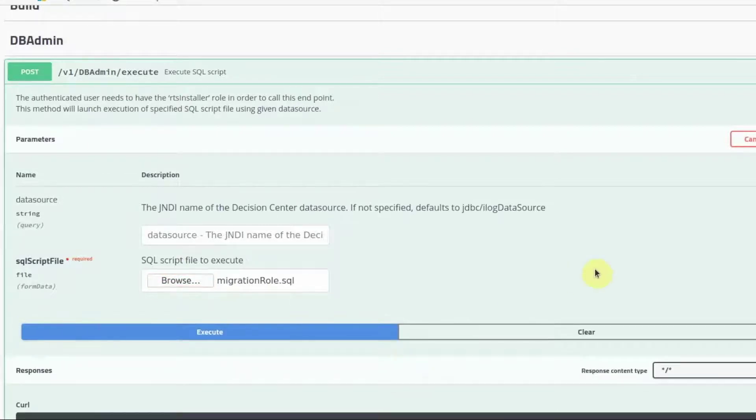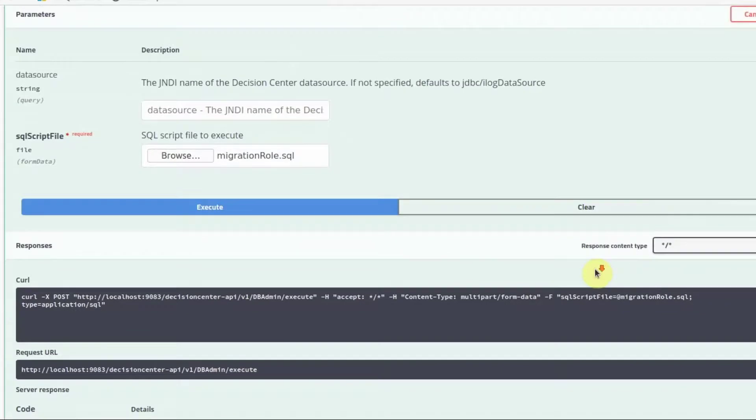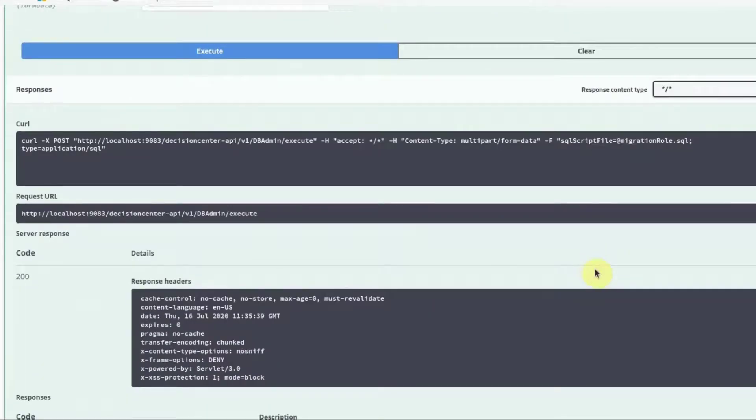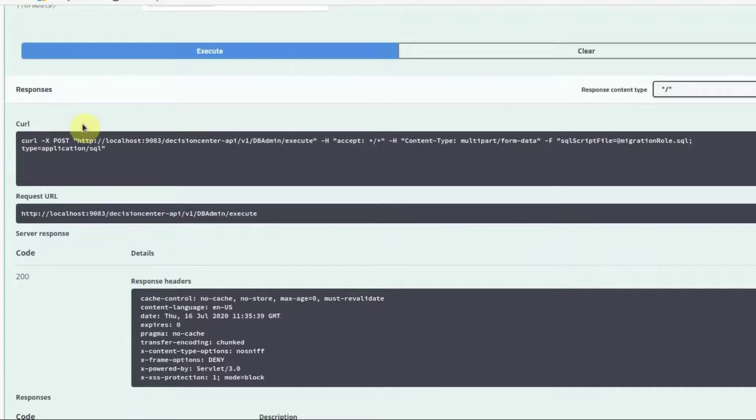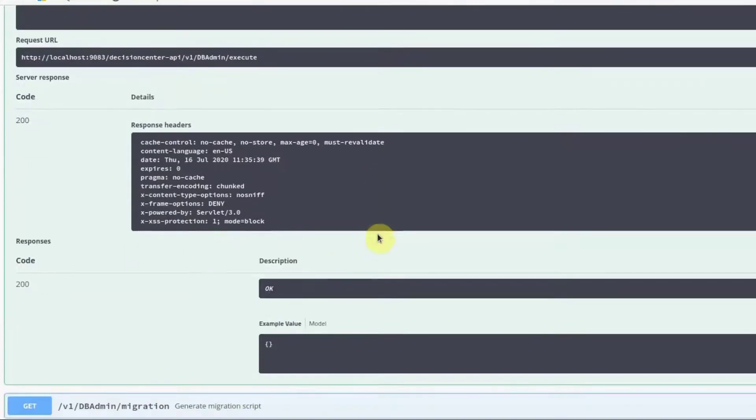Similar to the other REST API, we can look at the curl command and the request URL if you wish to use those. We can see that the script executed successfully.